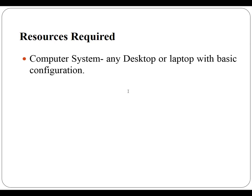There is no circuit diagram or experimental setup required for this practical. To perform this practical you require computer system, any desktop or laptop with basic configuration.